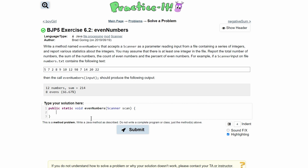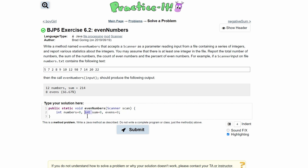Inside the method, we need to print the count of numbers, the sum, and the number of evens. We'll make an integer called numbers set to zero, int sum set to zero, and int evens set to zero. Since these are all on the same line, we don't need to repeat int — they just need to be separated by commas and declared under a single int.